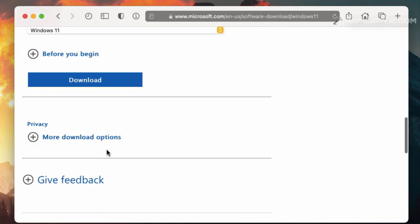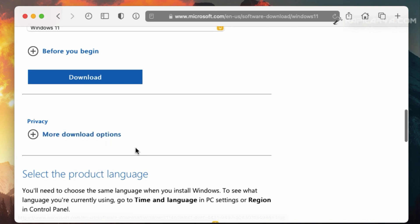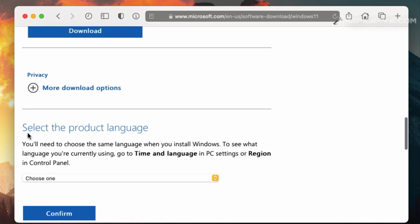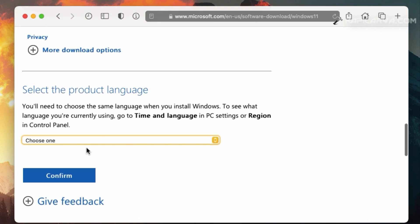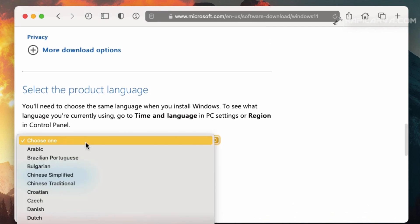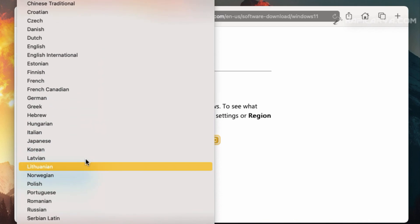After that, you will see select the product language section. From here, click on choose one and select a language for your Windows 11 ISO file. For example, I selected English here and then click on confirm.